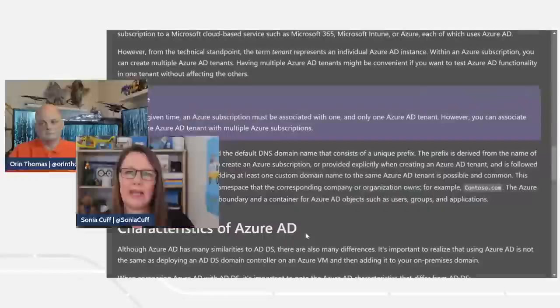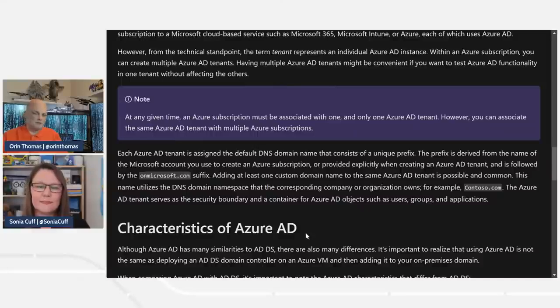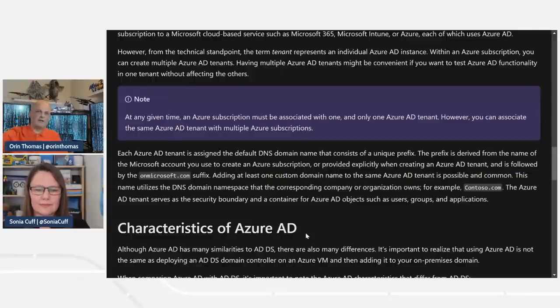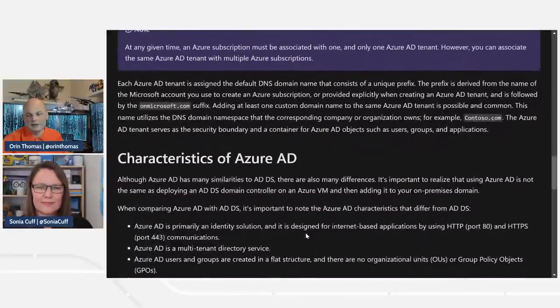Once your environment is created, you can add a custom domain name. You go to your DNS registrar — whether that's in Azure, GoDaddy, or elsewhere — and create text records that verify you own the domain. Then you can set a new default domain so that whenever a new user account is created, it ends up with your domain suffix, like bobsmith@tailwindtraders.net rather than xyz.onmicrosoft.com. That default onmicrosoft.com domain name always exists and can never be renamed.